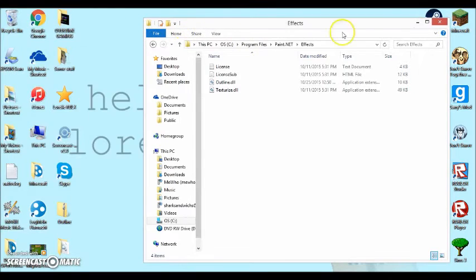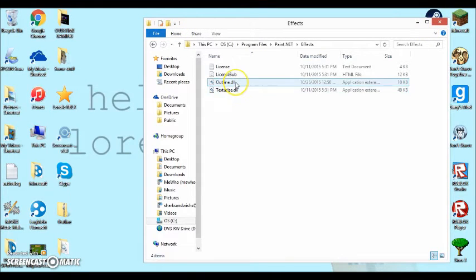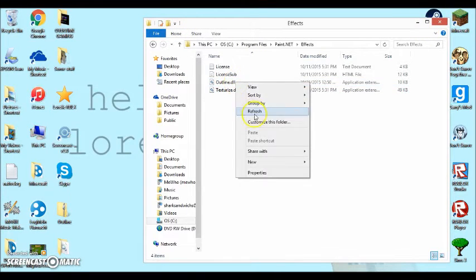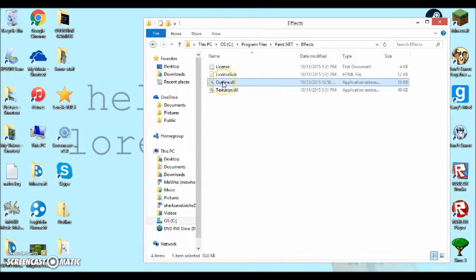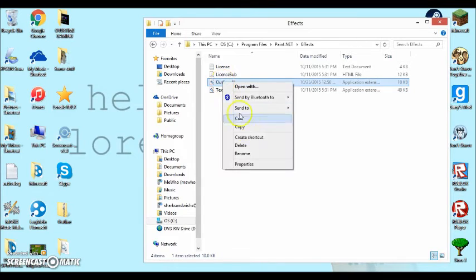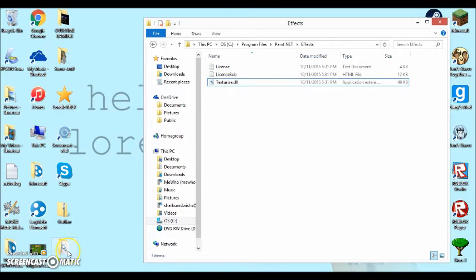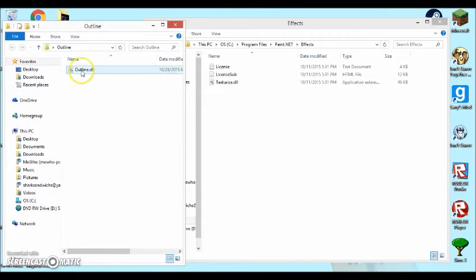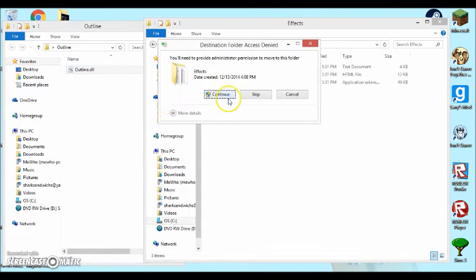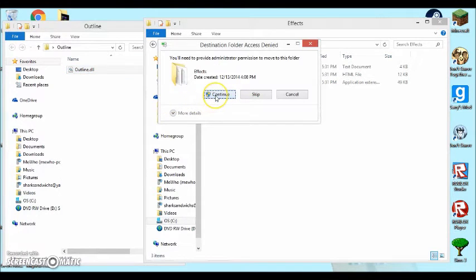And then what should happen is, actually I'm just going to redo it for you. I'm going to select this and I'm going to delete it. So I'm going to open up the outline file and I'm going to move it into my effects.